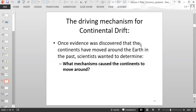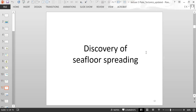Now we can get into the conversation about what causes continental drift — the driving mechanism for the continents moving around the Earth. Now that there was enough evidence that continents have moved, scientists tried to figure out what was causing that movement, which led to the discovery of seafloor spreading.